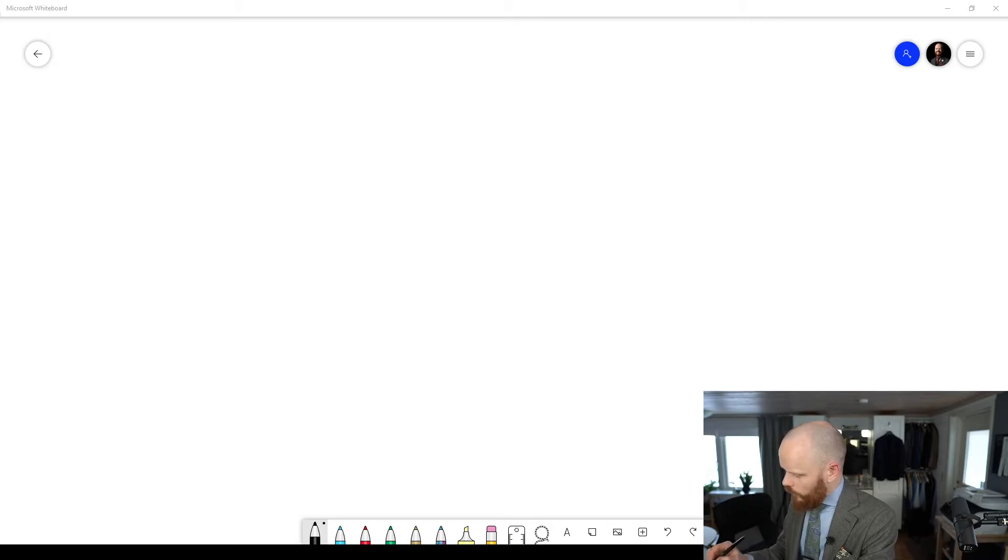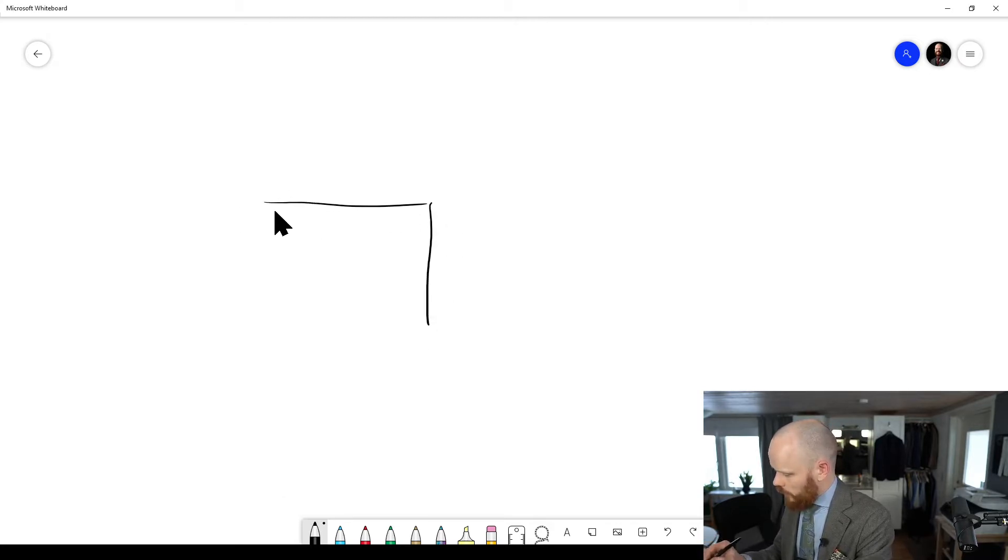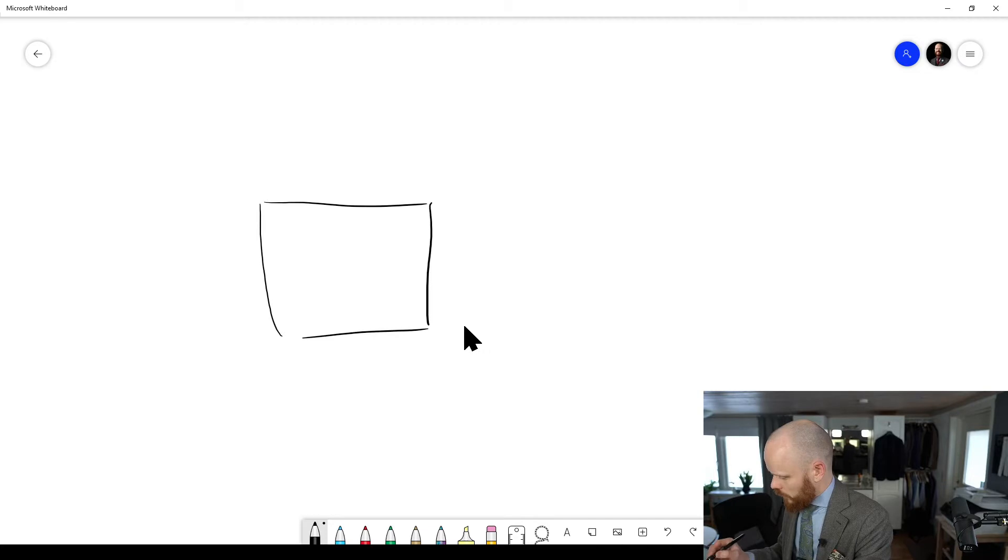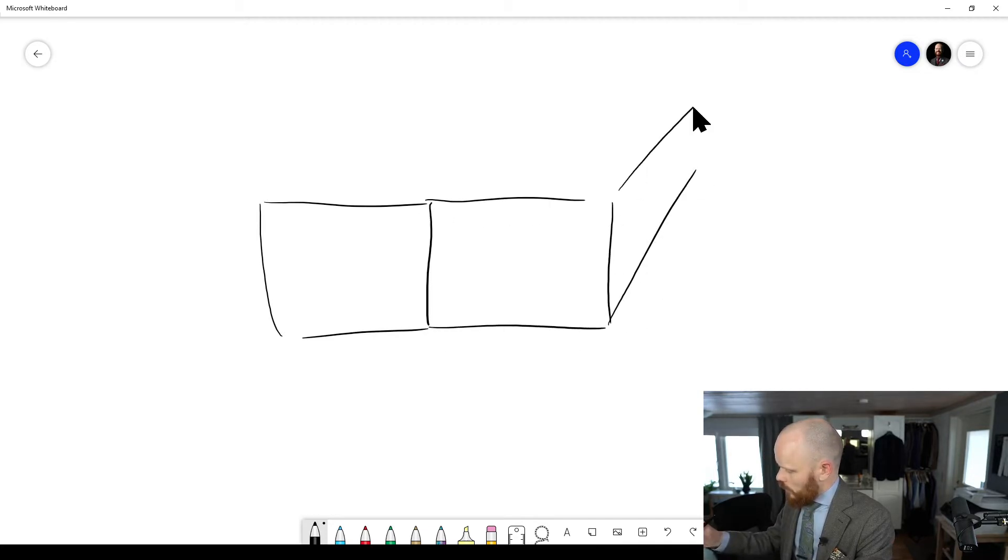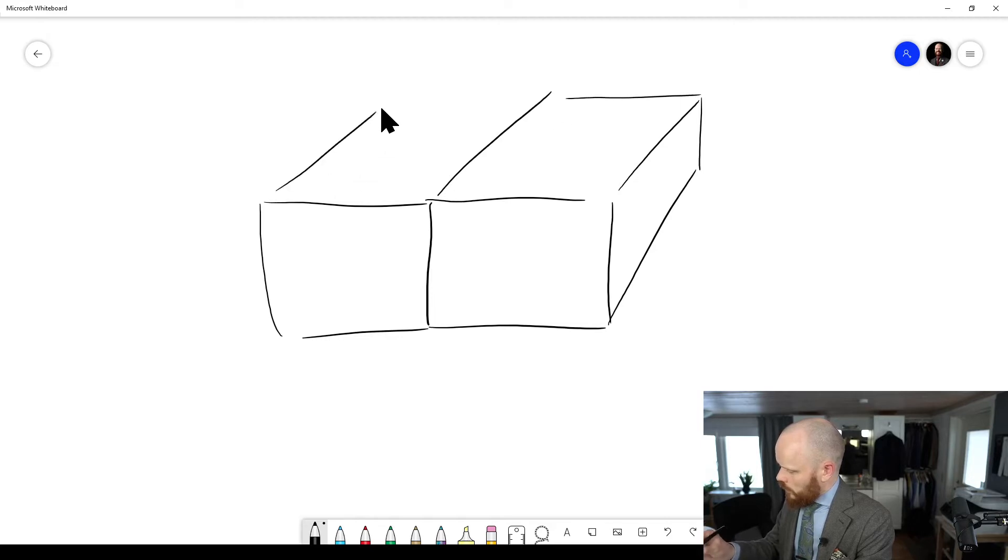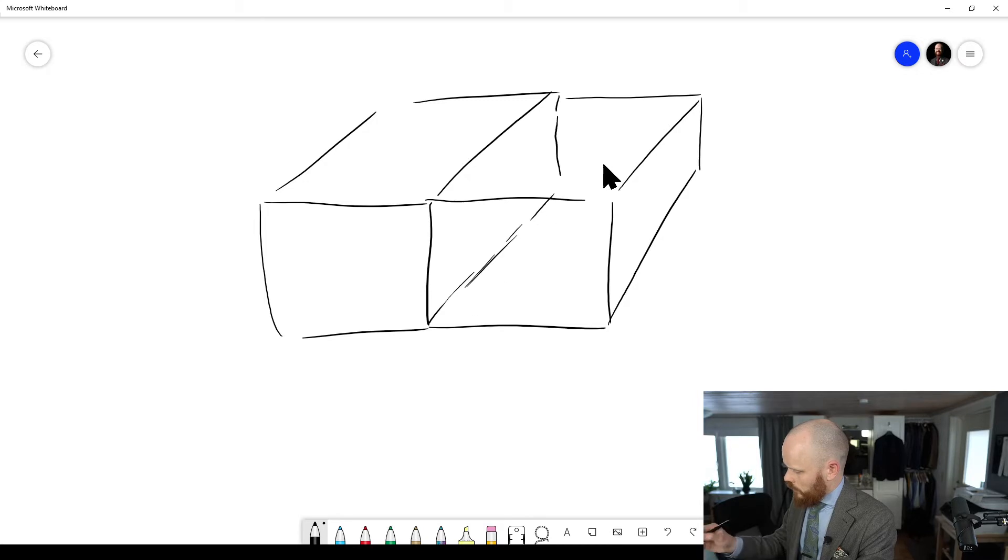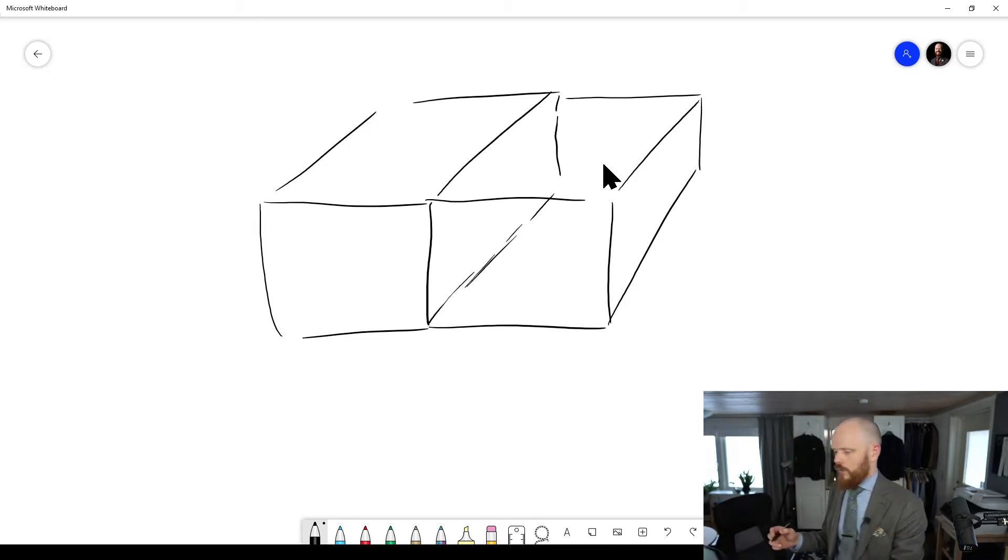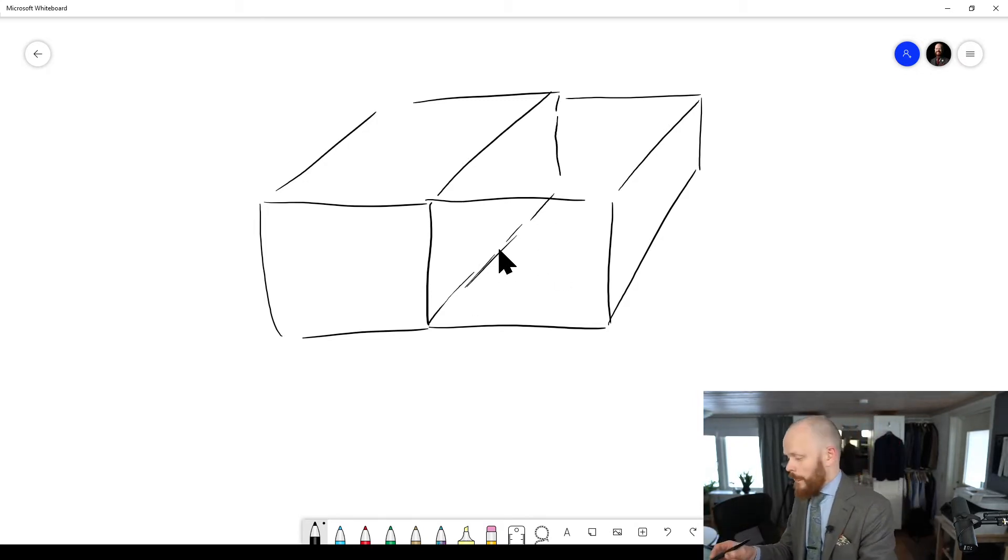Because when you have two rooms like this, let's see if I can do a little simple sketch. Like so. And then we have the wall here. So it's room one and room two here.